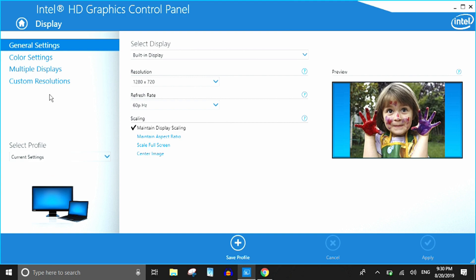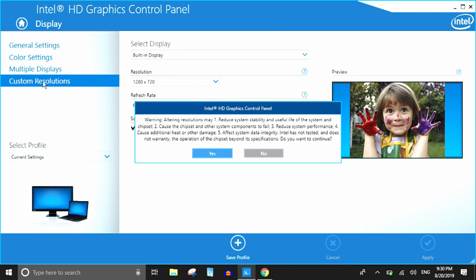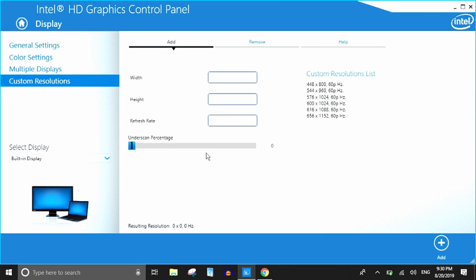In order to add these, you have to go to the Intel utility that you can see here right now, and then you have to just go to the custom resolution section, just press yes.